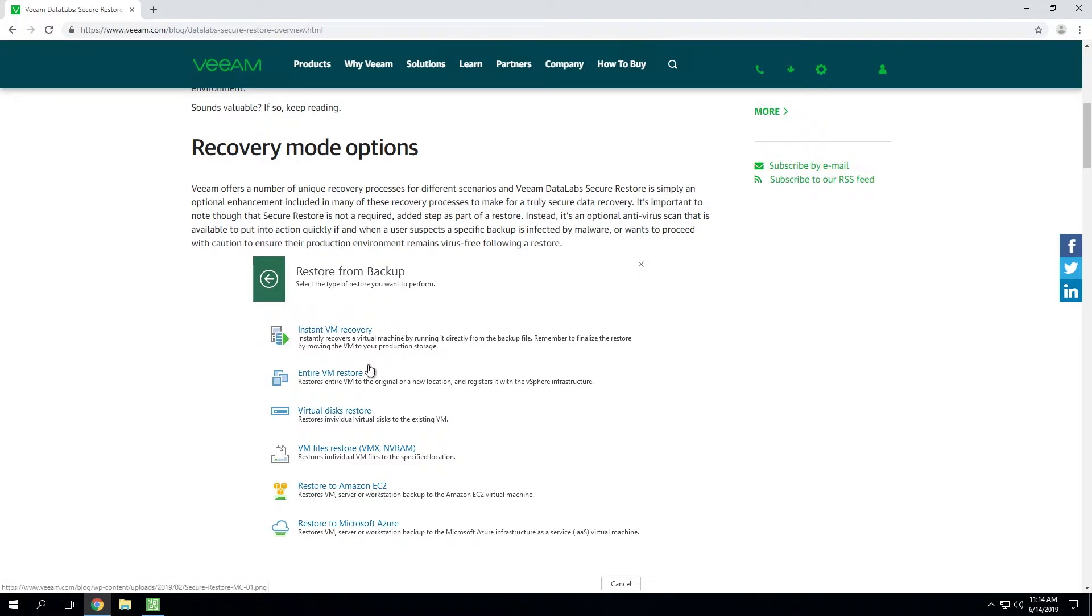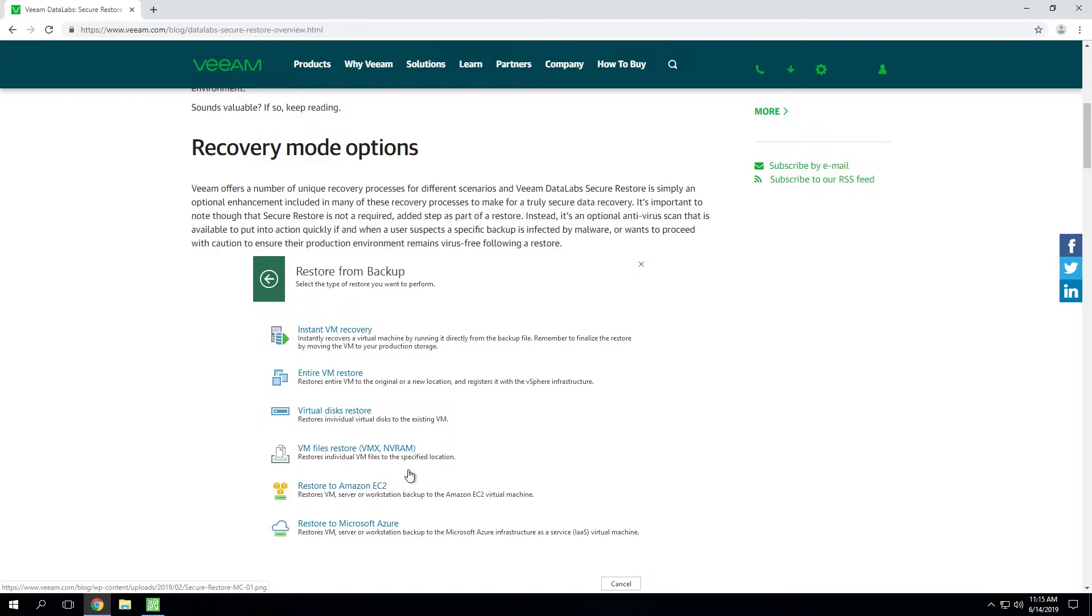you can leverage Secure Restore whether you're doing a full VM, a virtual disk recovery also known as VDisk, a VM file restore such as VMX configuration data, NVRAM files, and so on, as well as the two direct restore options that we've got over to Amazon and Microsoft's public cloud environment.